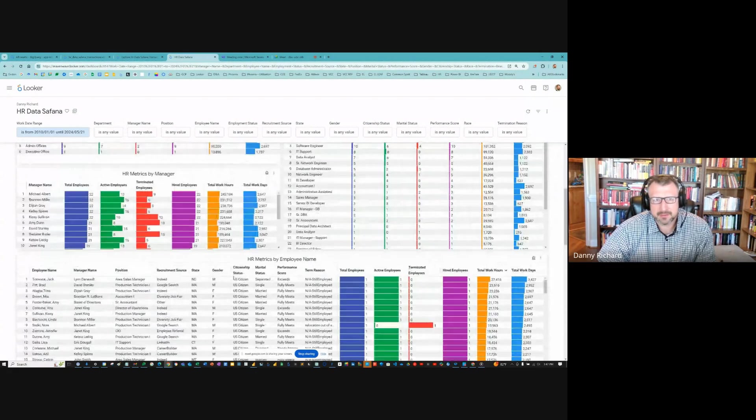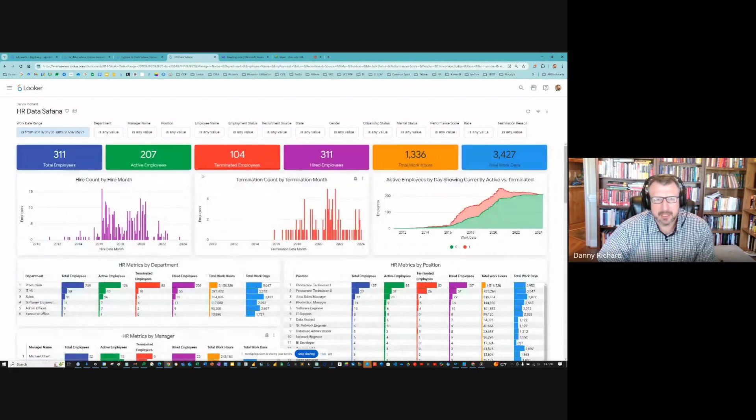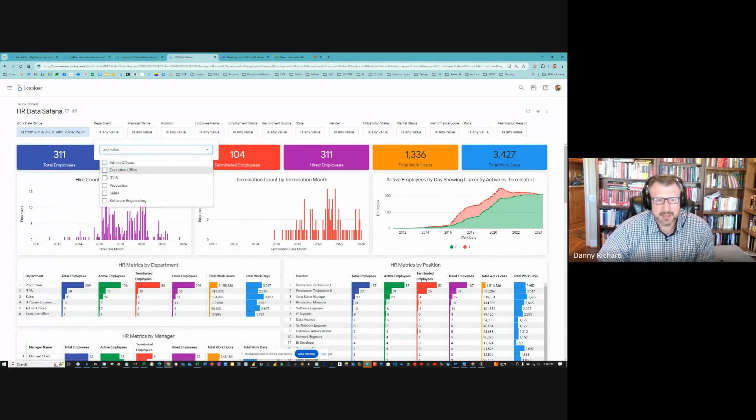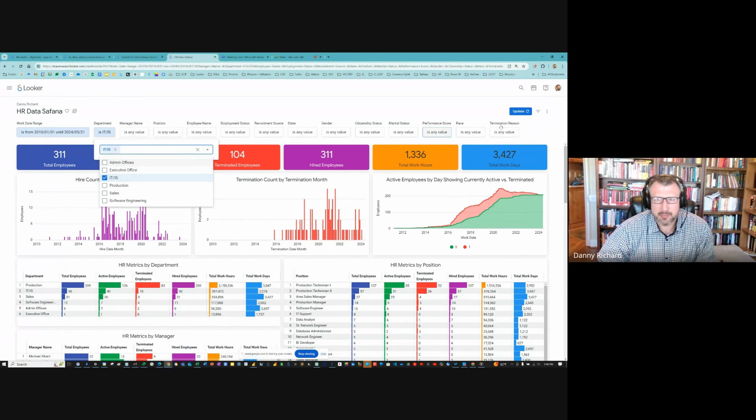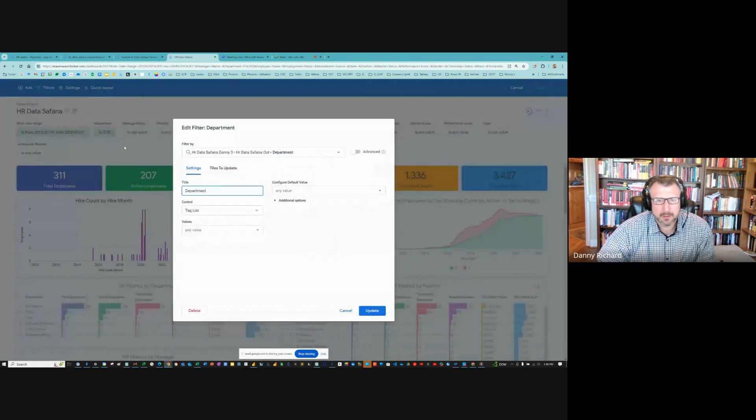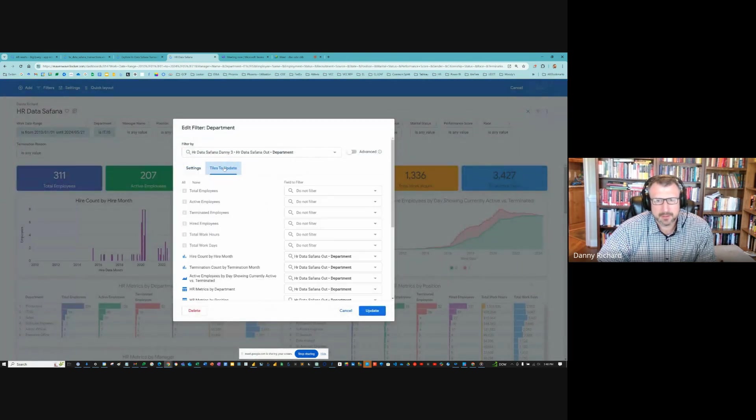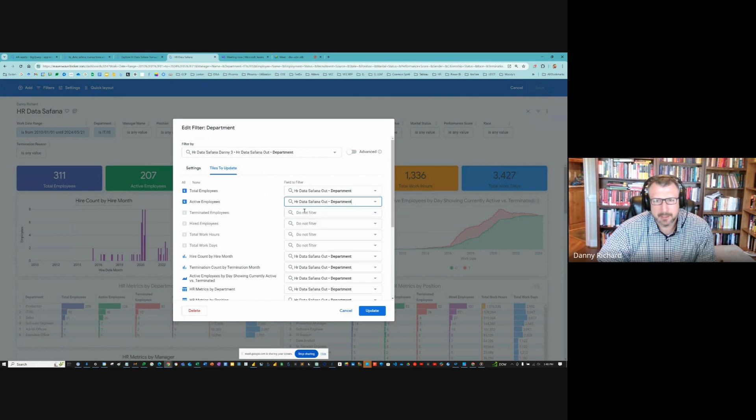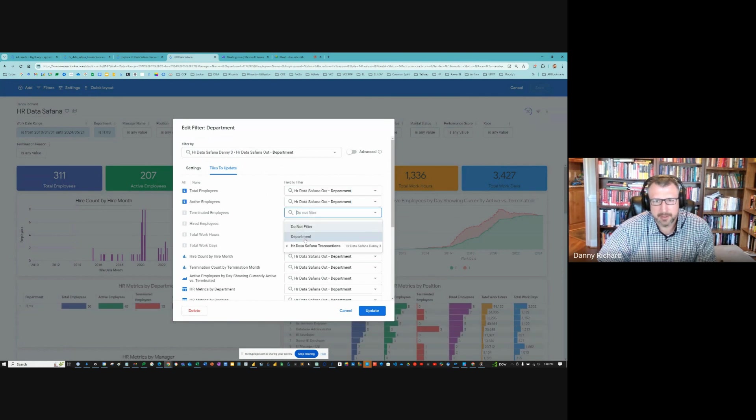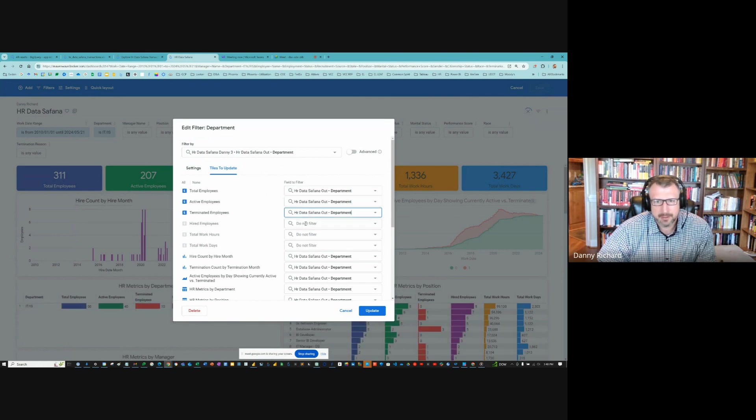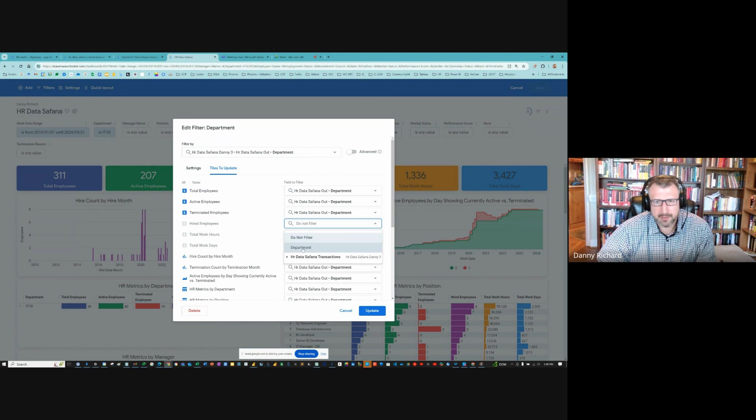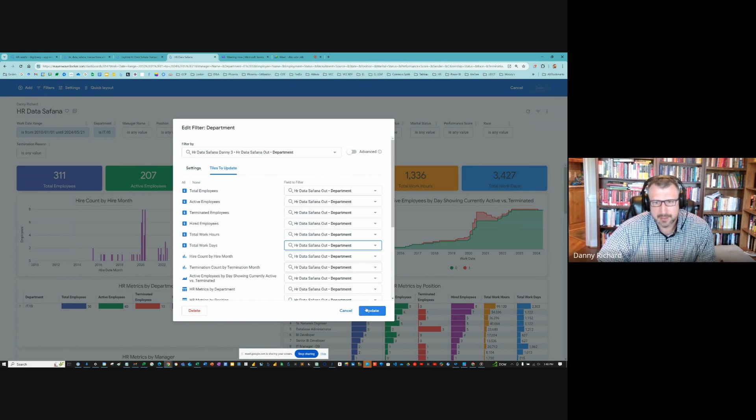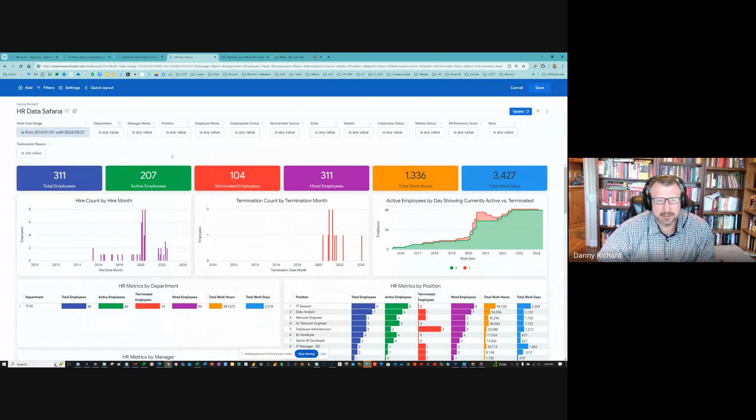And then the filters work. So if we wanted to just focus on, say, IT department, these filters aren't updating. Look what we see here. We have to make sure all the filters are pointing to all the visuals. And it looks like as default, I didn't do it for these. I got to just do that.